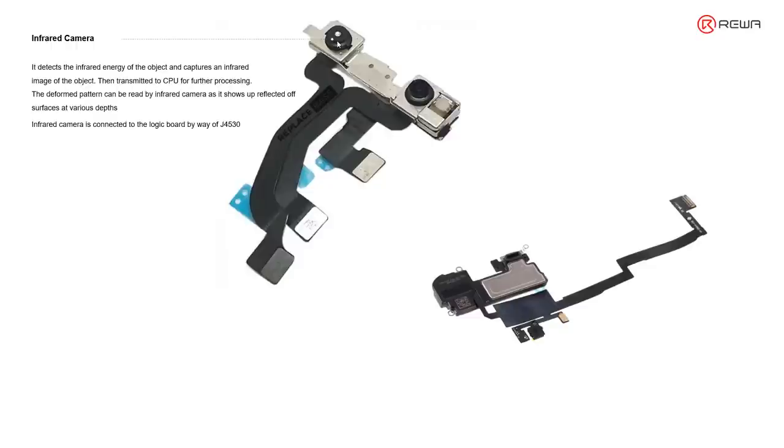Infrared camera can detect the infrared energy and capture the infrared image of the object. After that, the captured image will be sent to CPU for further processing.